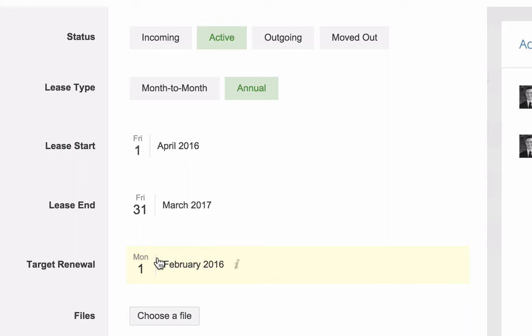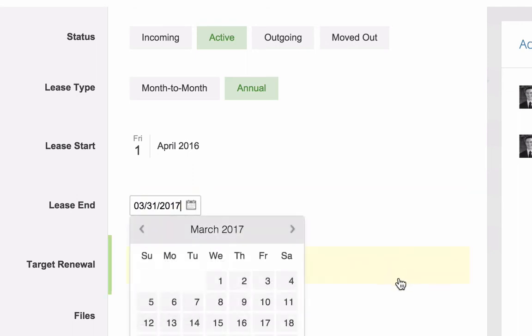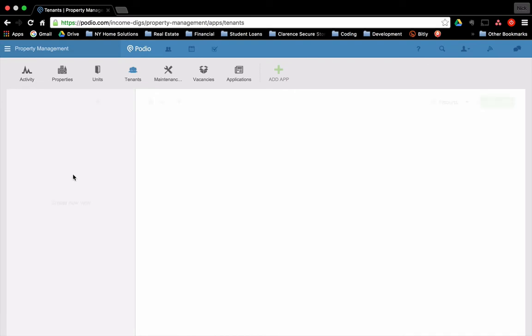Talk about target renewal real quick. Target renewal is a date that we use for when we start a lease. We use it as a trigger to tell us to contact the tenant regarding a renewal. So what that means is if I were to, in this case, I start the lease April 1st. The lease ends next year in March. I'm going to set a trigger on February 1st to renew this lease, and this should be 2017. So that's going to tell me on that date, I have it set up so that it'll tell me you're going to want to look into this tenant to see if they want to renew.